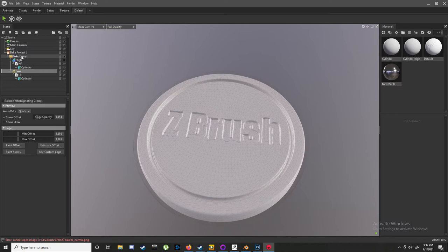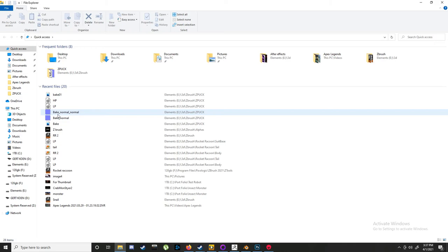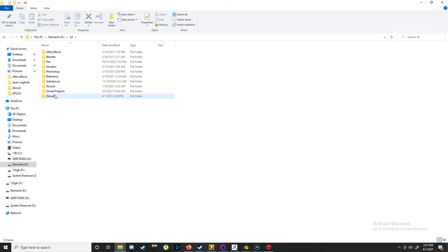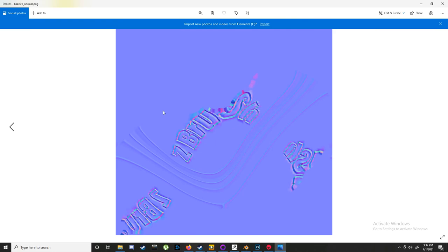And then let me just pull this up... There's the normal map, took like a second. Yeah, and there you go. Thank you very much.